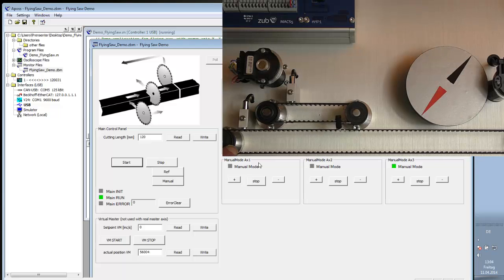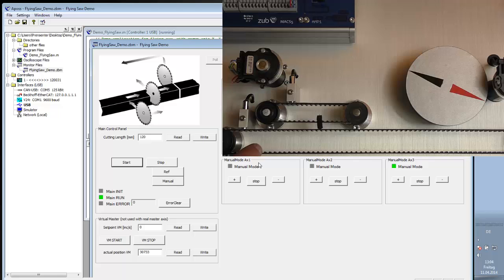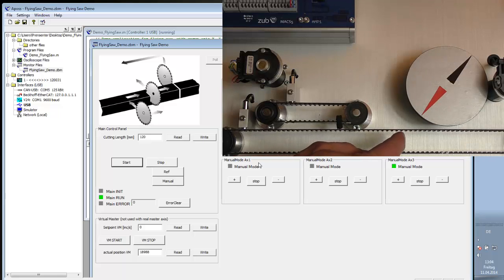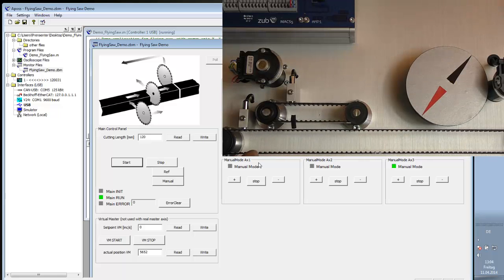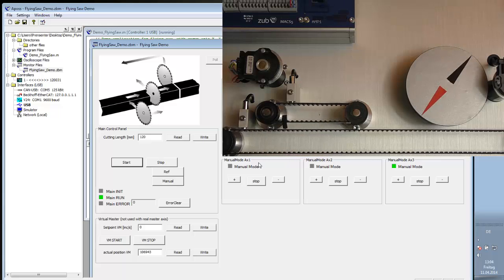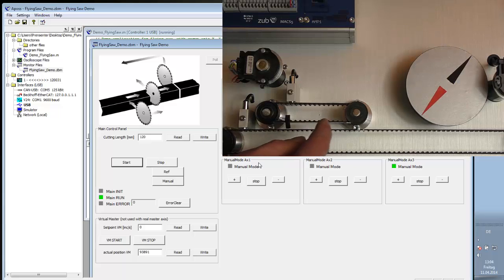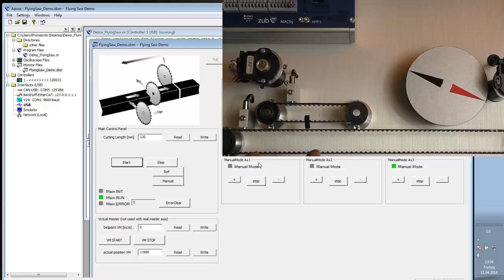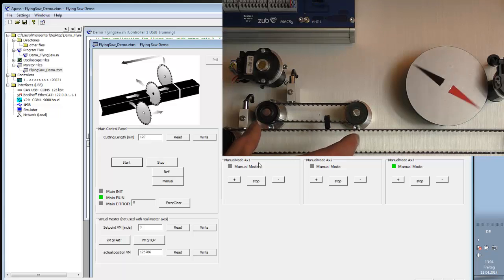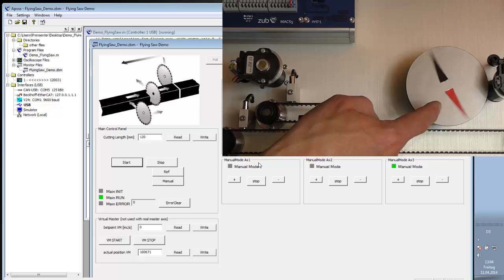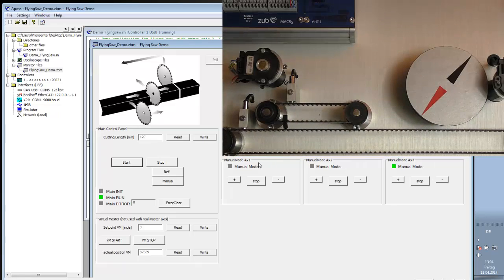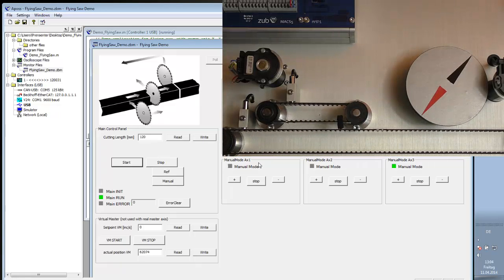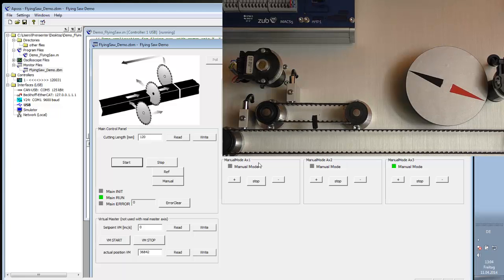This axis here represents the belt or the web. That could be any material you want to cut. This is the axis where the saw is mounted. And this is the axis for the saw itself.